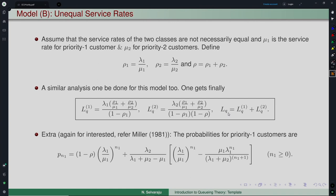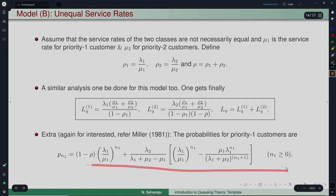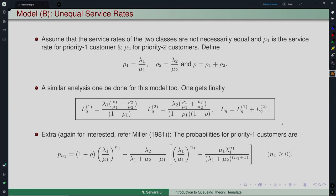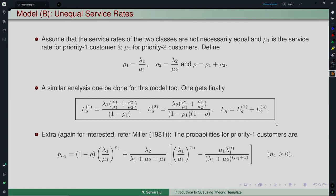The expression for the equilibrium probabilities of priority-1 customers is also available for interested readers. The key boxed material now corresponds to Model B with two unequal service rates.